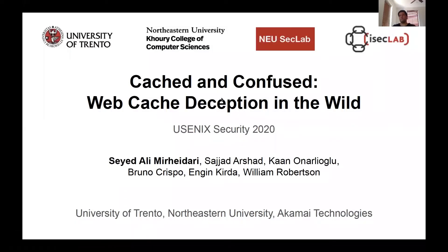Hi, everyone. This is Seyed Al-Emir Hedery from University of Trento. I'm going to present our paper titled 'Cached and Confused: Web Cache Deception in the Wild.'